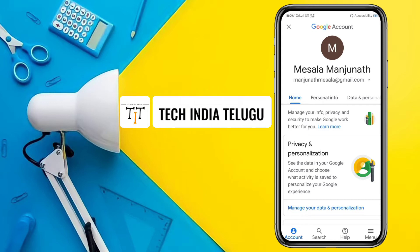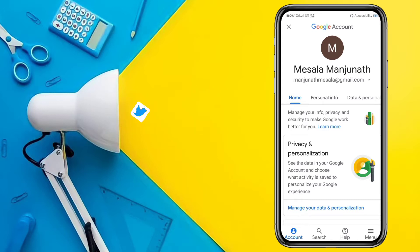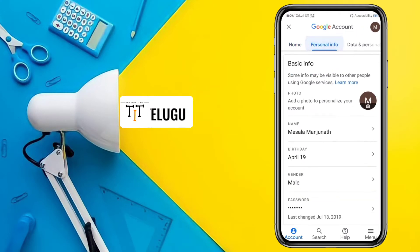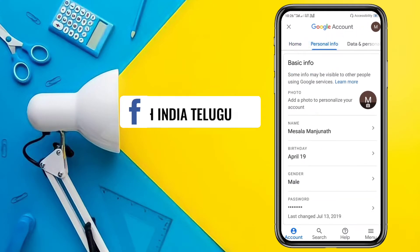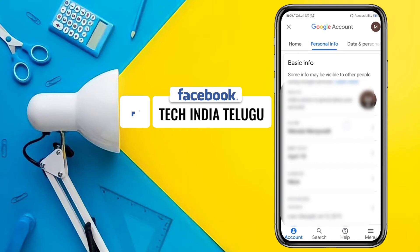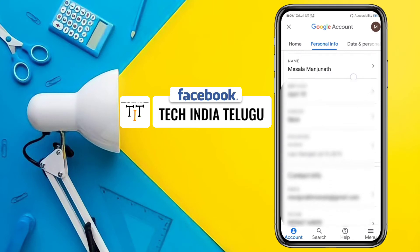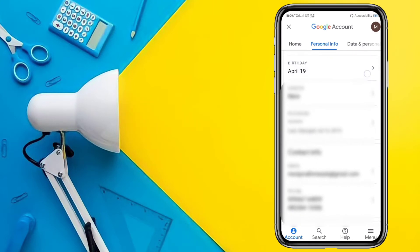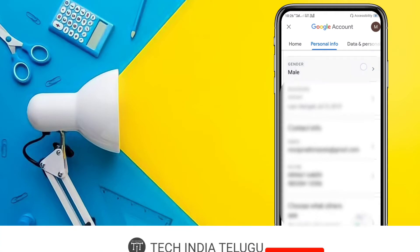Here, click on personal info. Click select for it. Click to create a name and change the name. You can change your name, your date of birth, your mobile number, and your contact info.